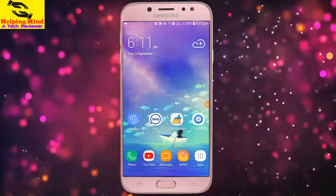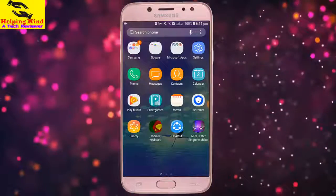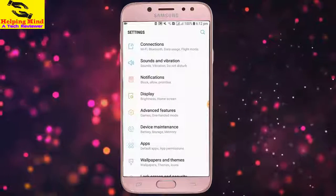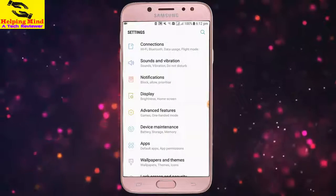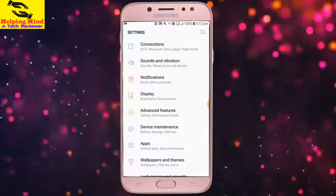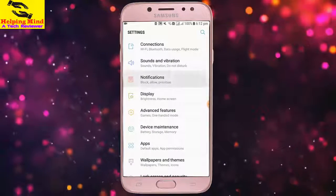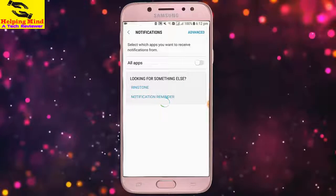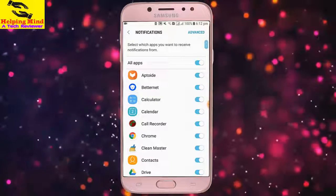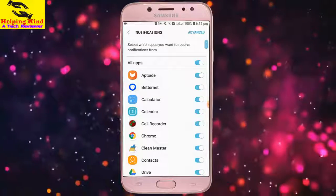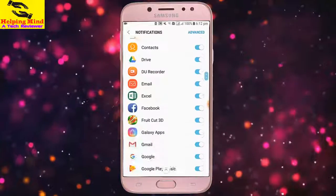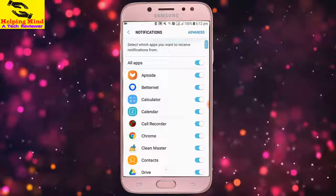First, I have to go to my full settings. I tap on Settings and we can see Notifications. I will tap on Notifications. Here we can select which apps you want to receive notifications from. I have all apps enabled here, and we can see the full apps list.